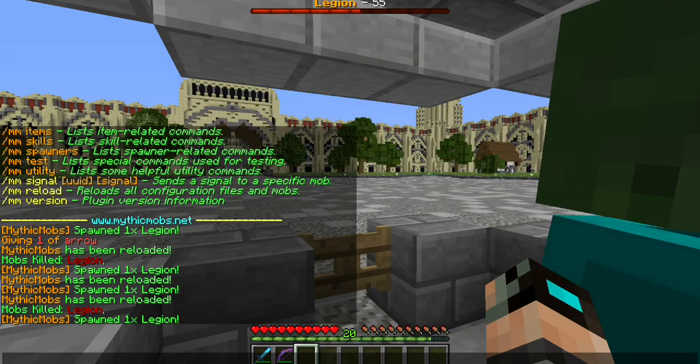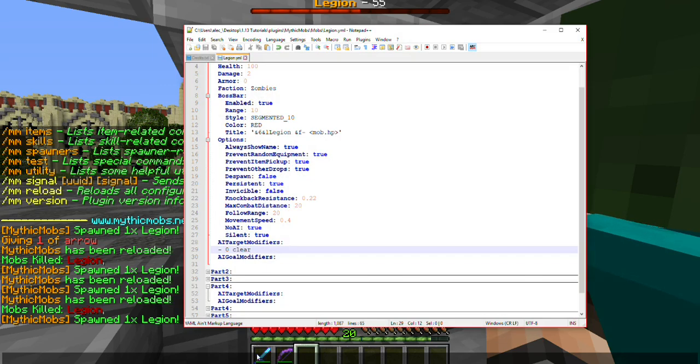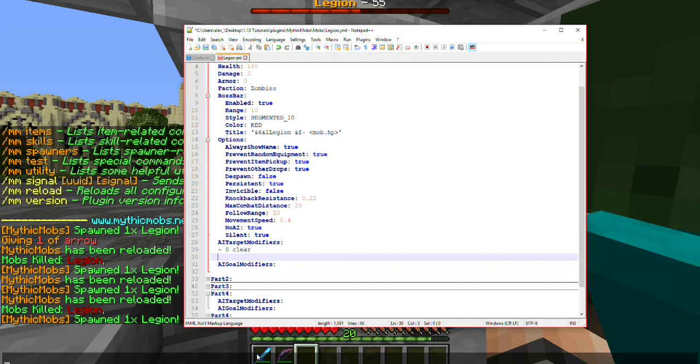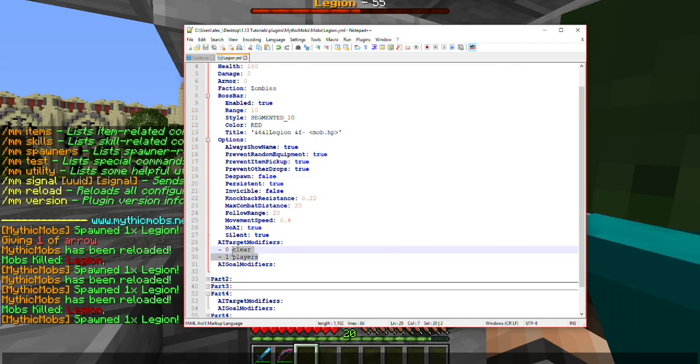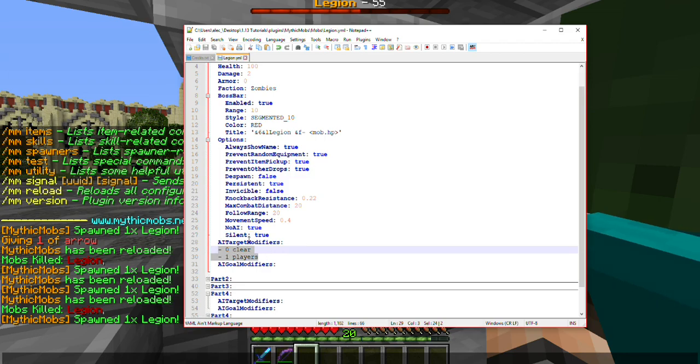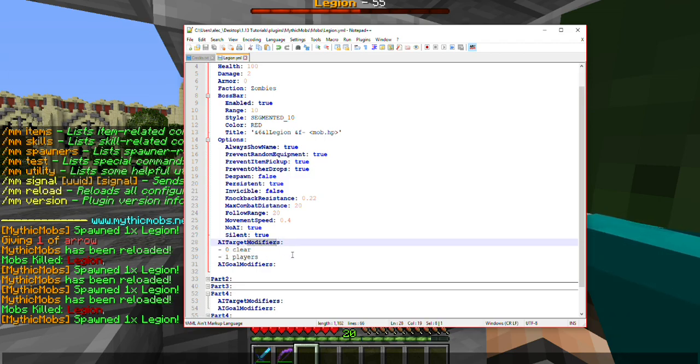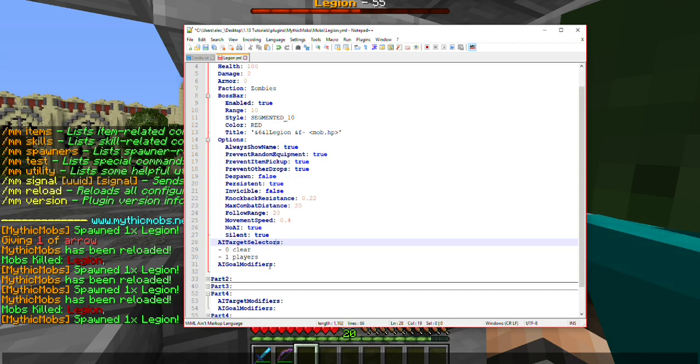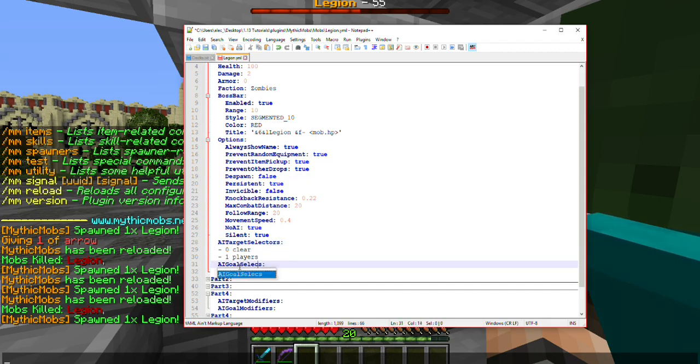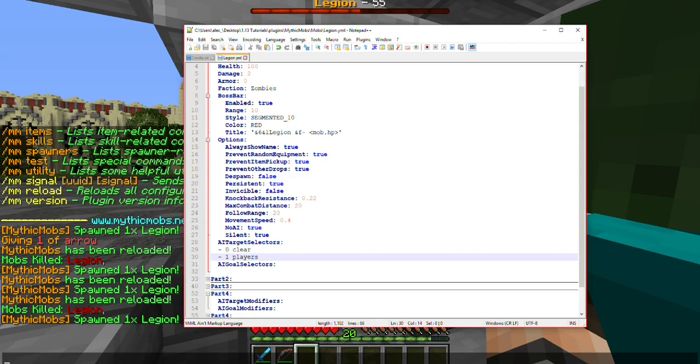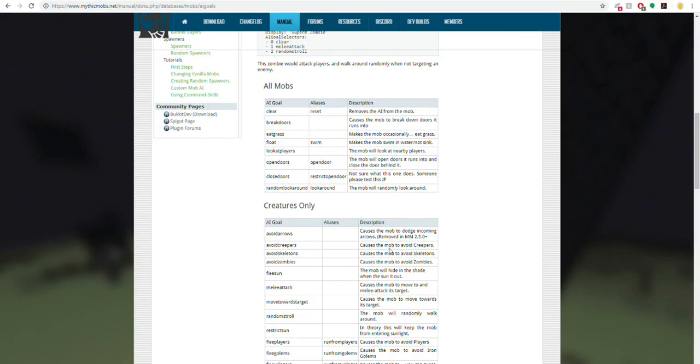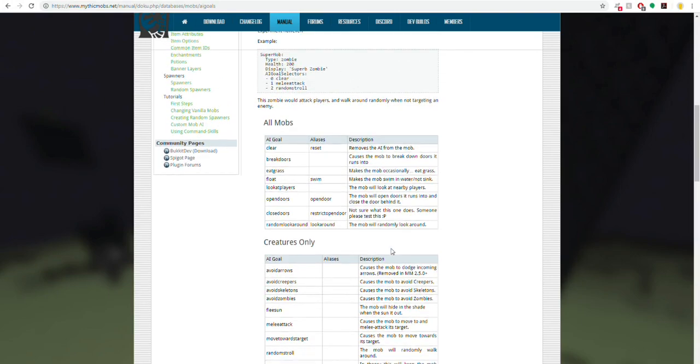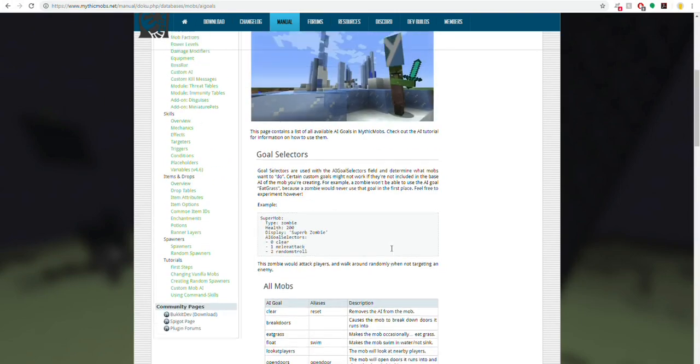Next, we're going to want to add maybe one, let's go ahead and say players. Essentially, this is just the default zombie AI target modifier. Or sorry, let's go ahead and switch this here. This is supposed to say selectors, not modifiers. Okay, so now I'm going to open up a webpage that has a list of all the possible selectors. I will have a link to this in the description below. So we started with target selectors.